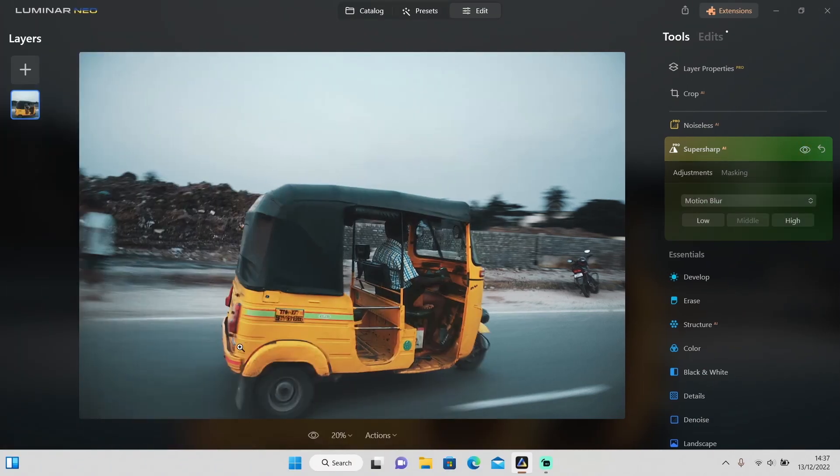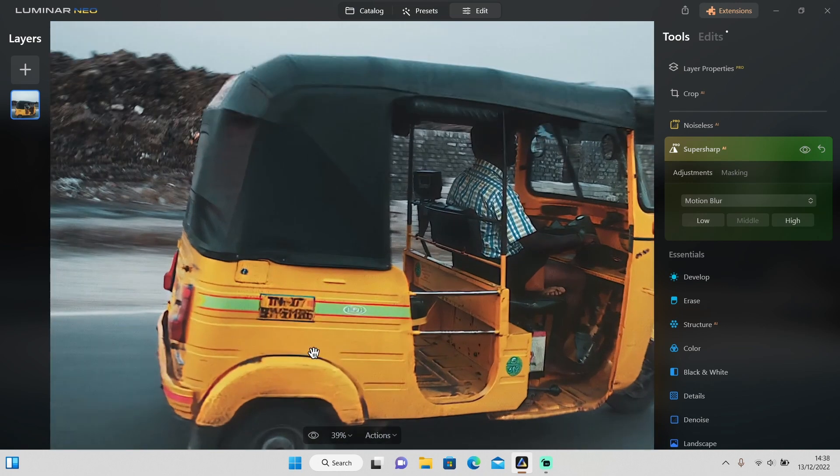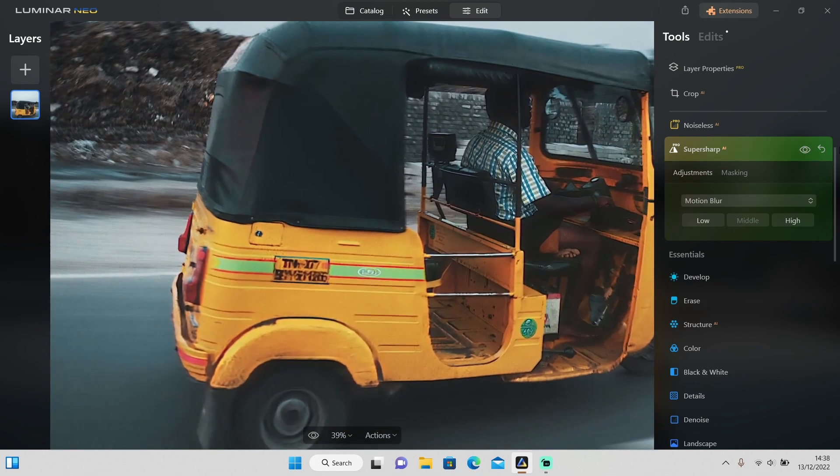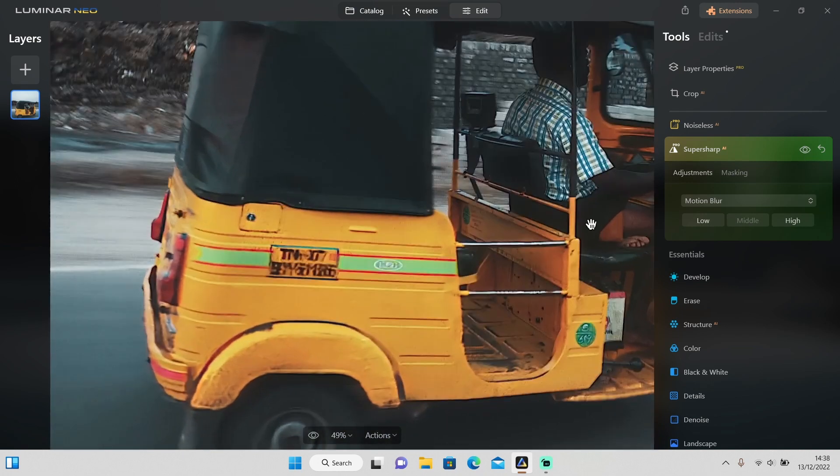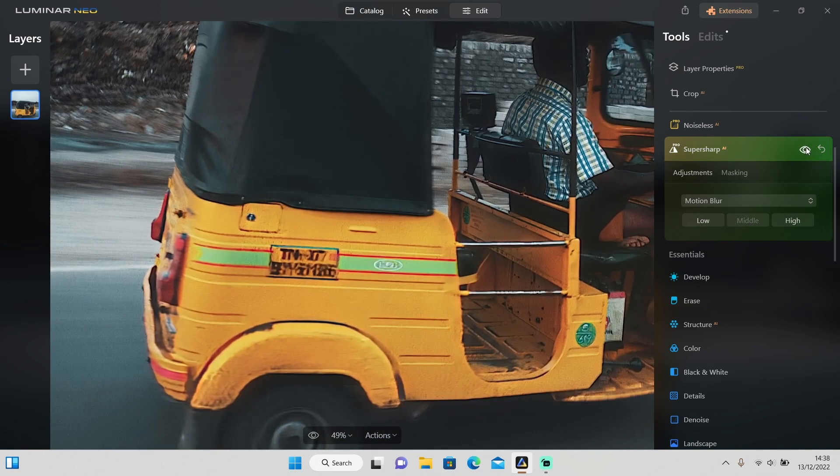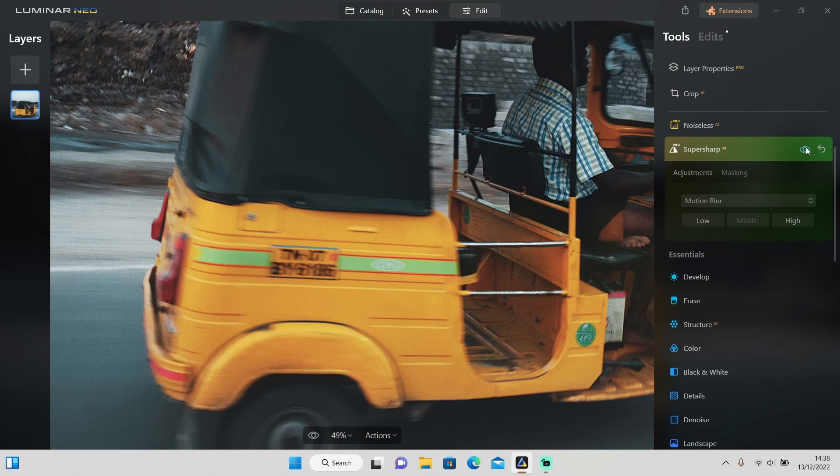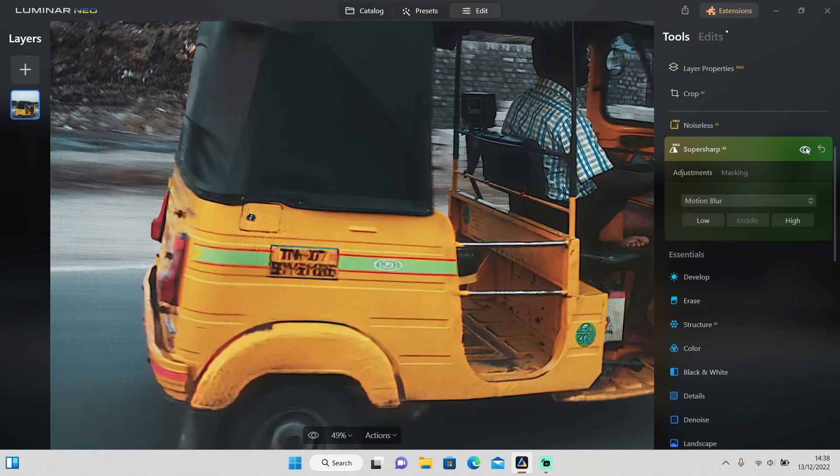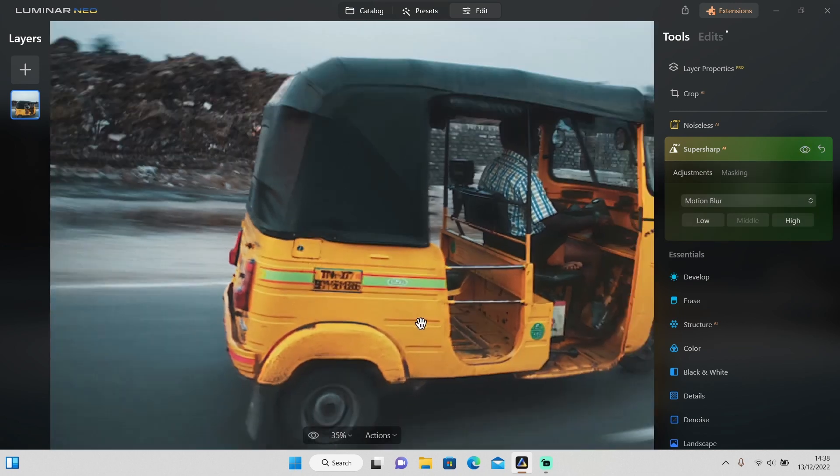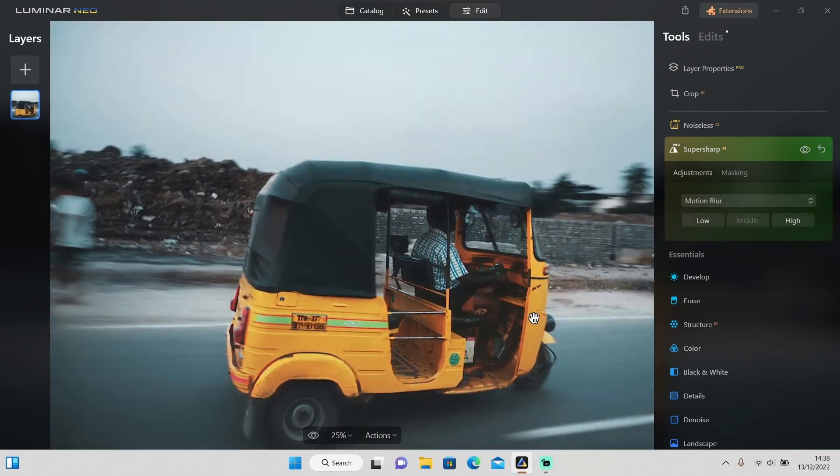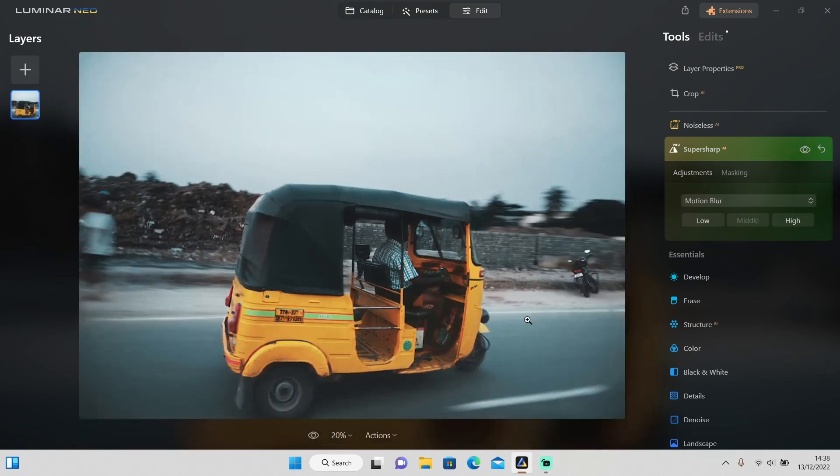Let's see the before and after. I would say that it's pretty good, as you can see. Let me zoom in a little bit. Well, it does a pretty good job like before and it also looks natural.